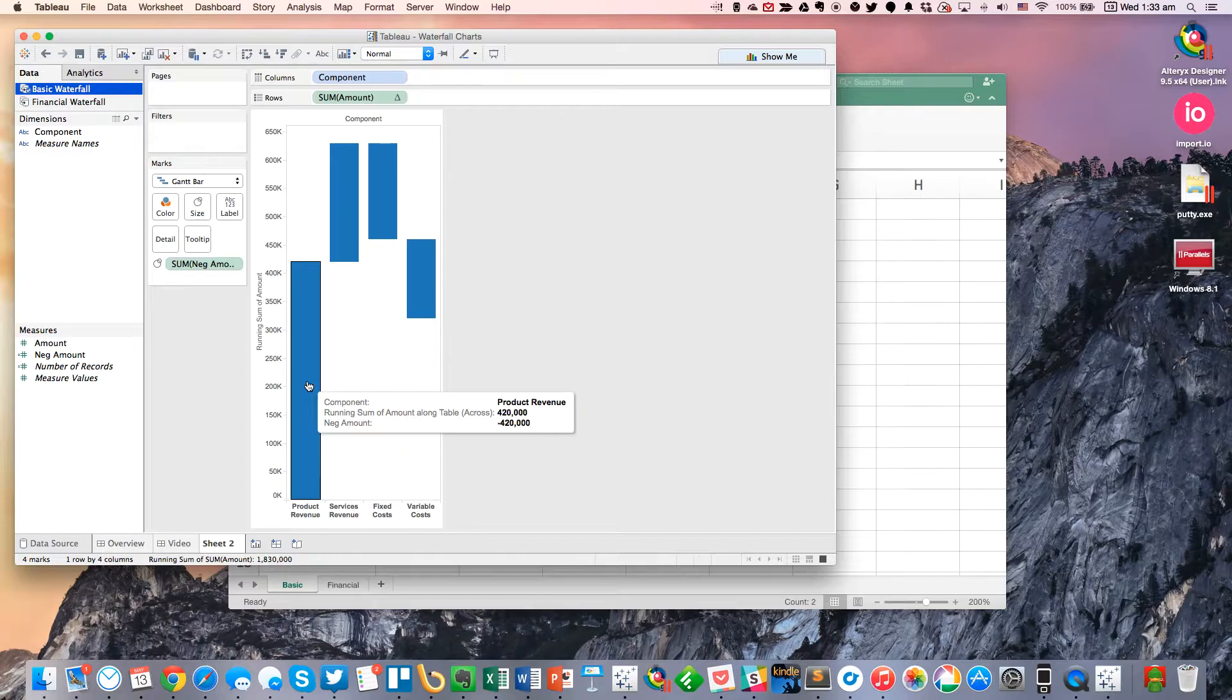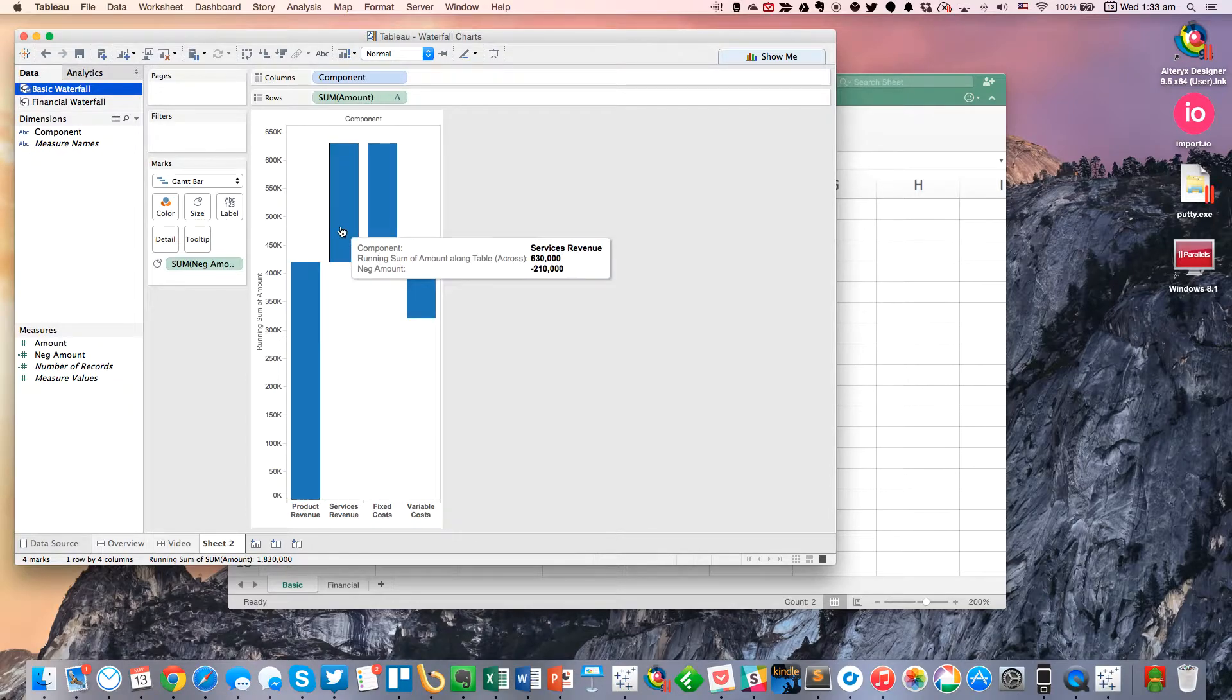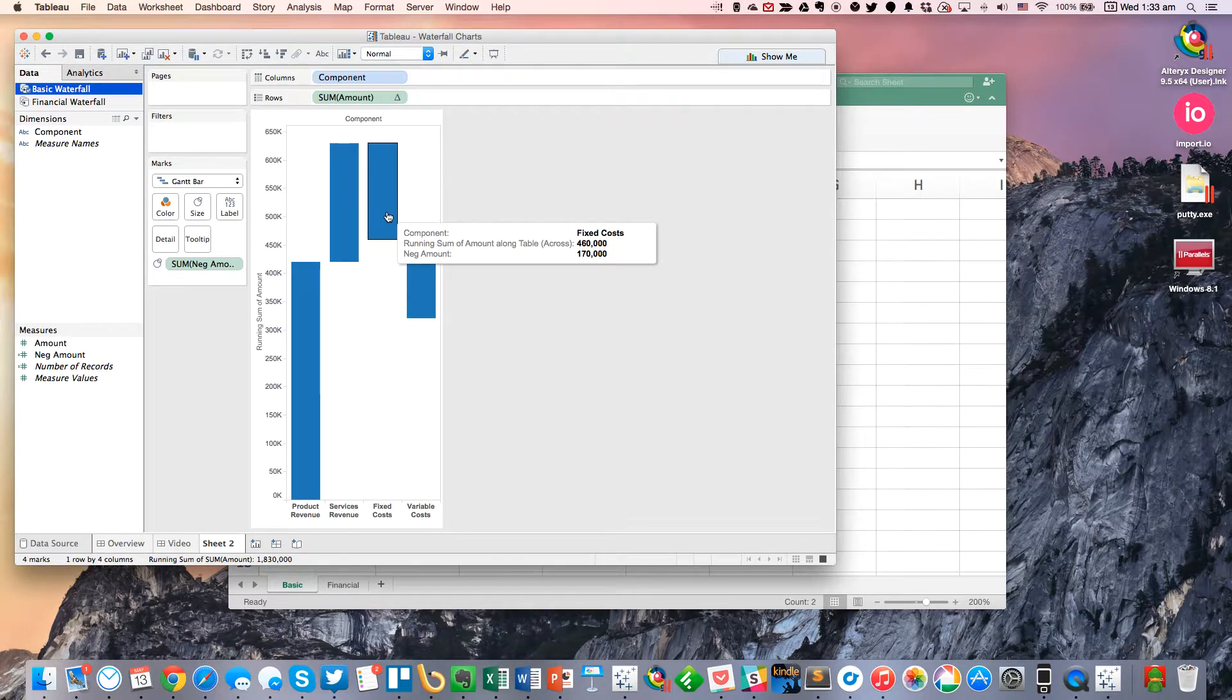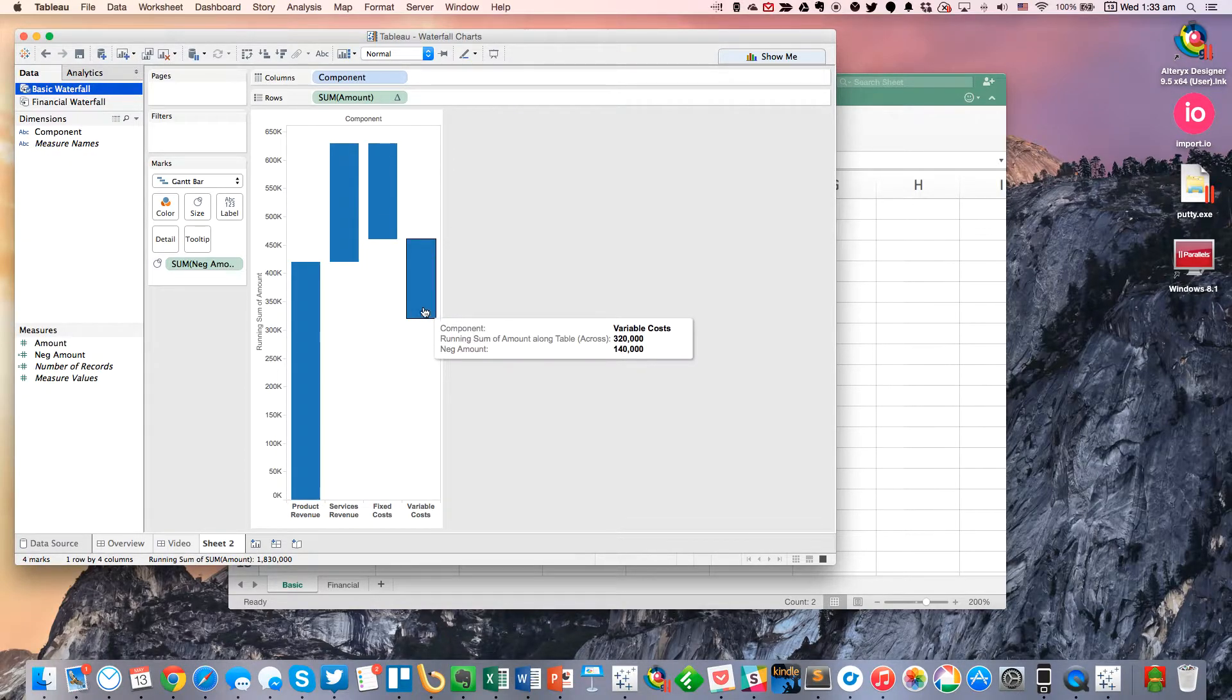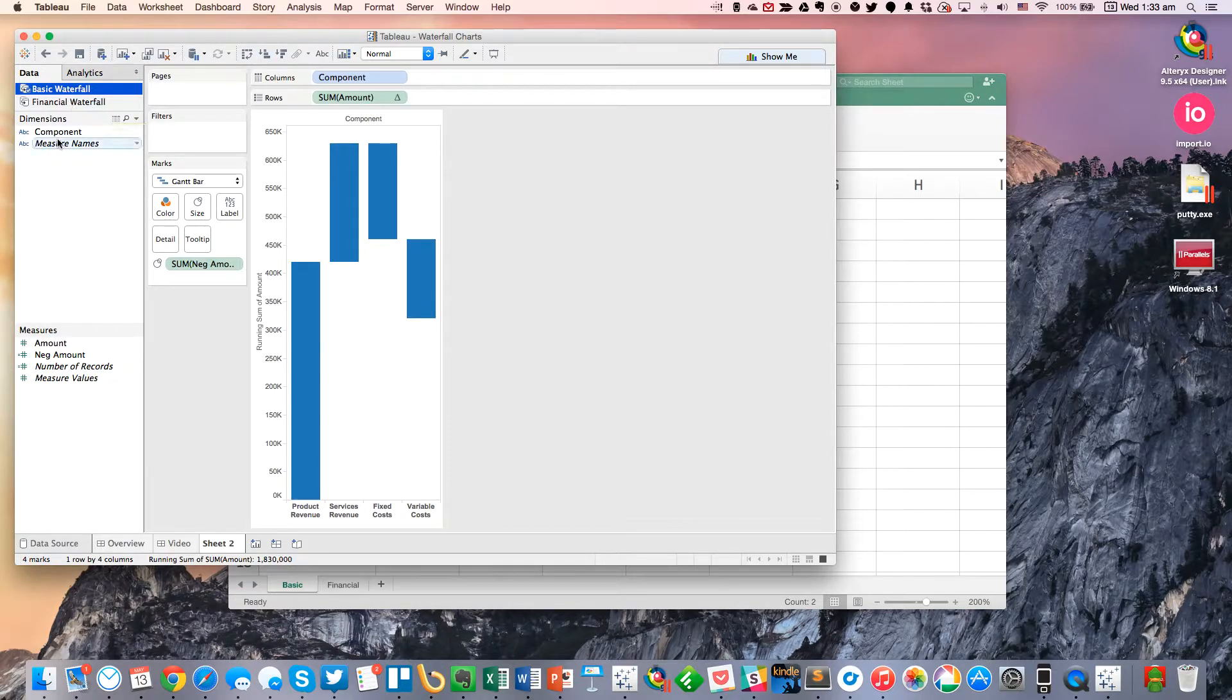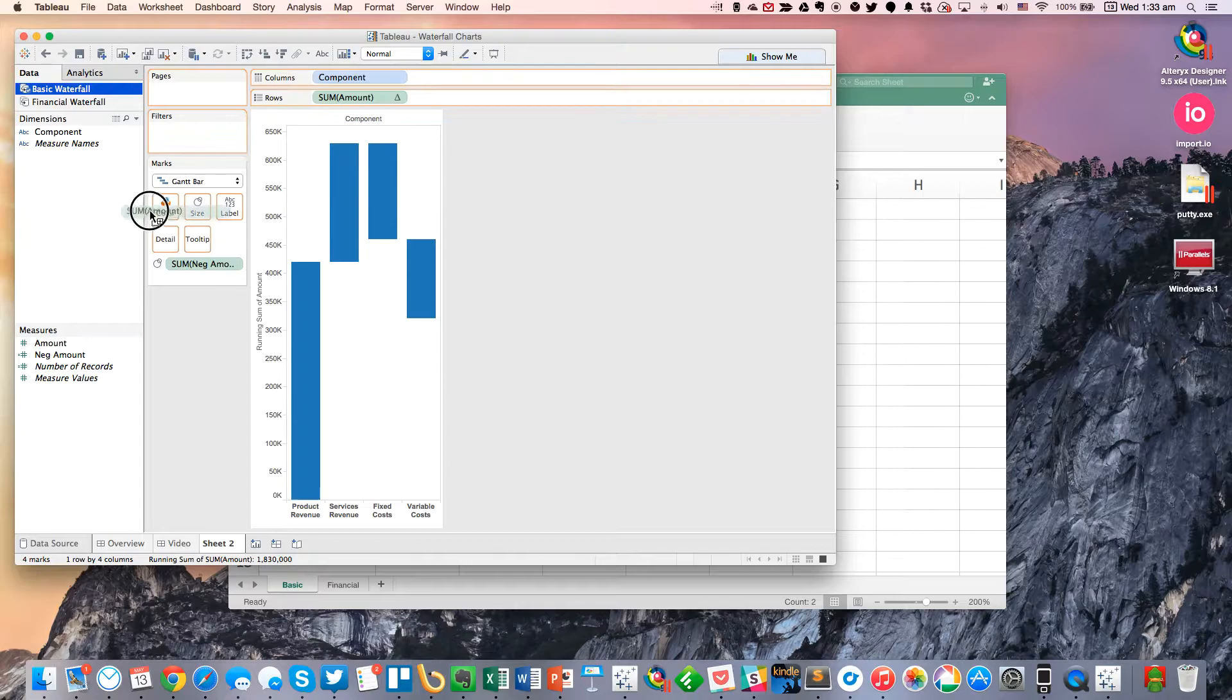So we start here at $420,000. Our revenue increases to $630,000. We then lose a little bit of money, which goes down to $460,000. And then we end up at $320,000. So another thing you can do then is you could put Amount on the color shelf.